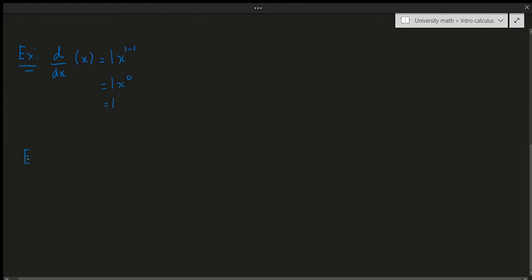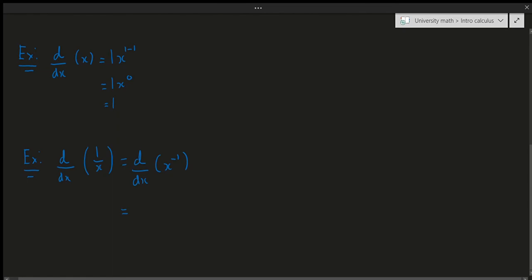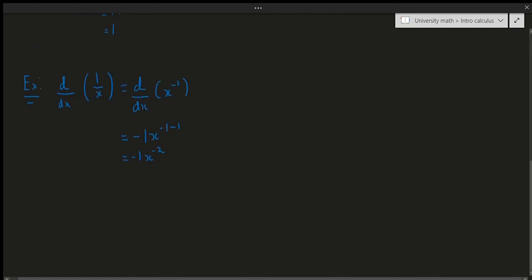The next example is the derivative of 1/x. This looks like a quotient, and we will learn how to differentiate quotients in a future video, but for now we can rewrite 1/x as x^(-1). Applying the power rule: bring the -1 down and subtract 1 from the exponent, giving -1·x^(-1-1) = -1·x^(-2). So the derivative of 1/x is -x^(-2).